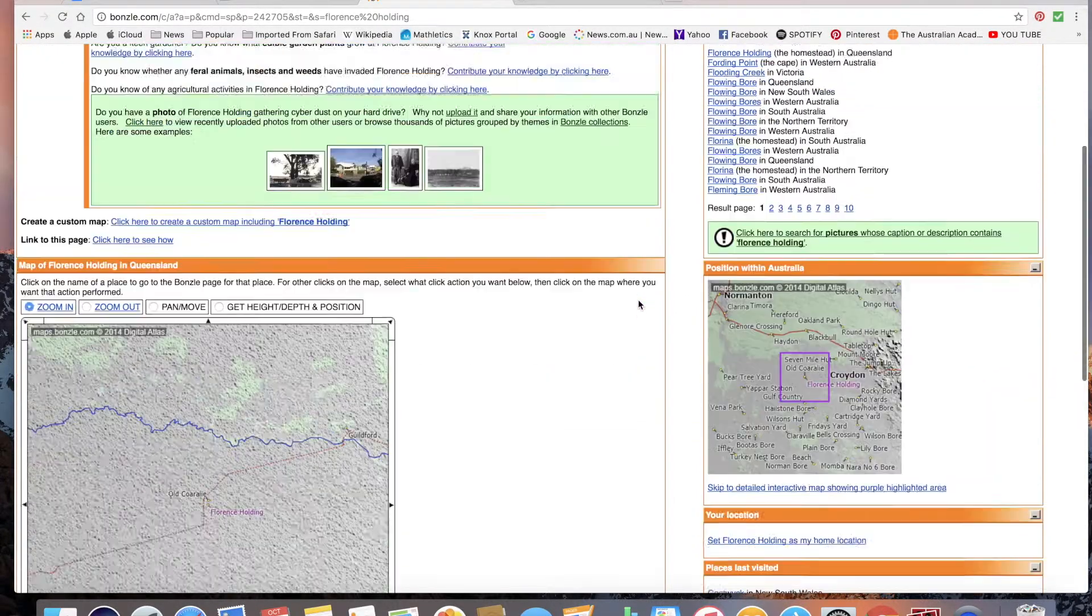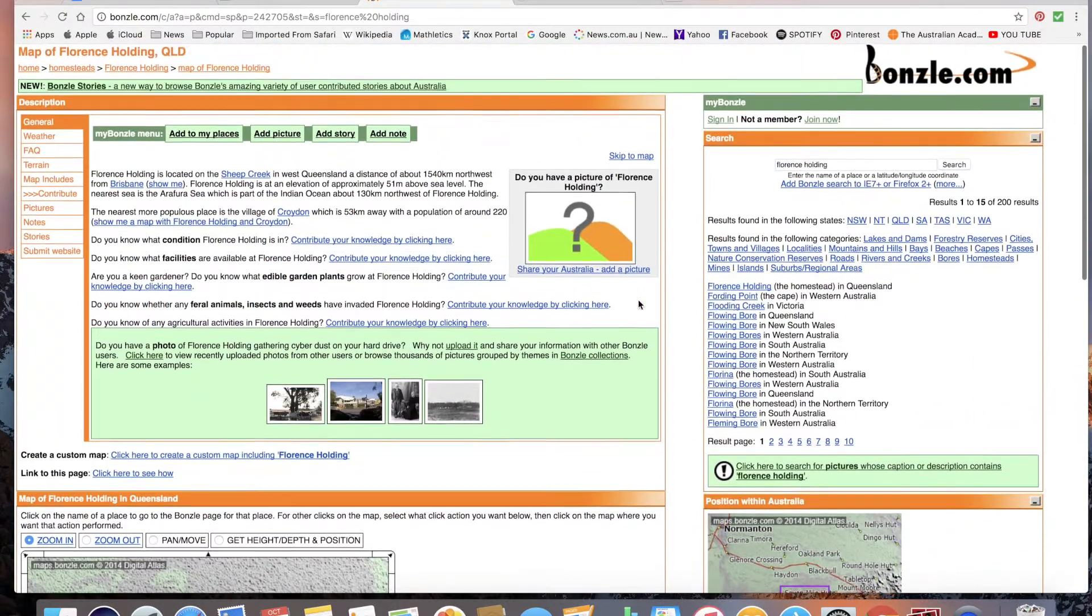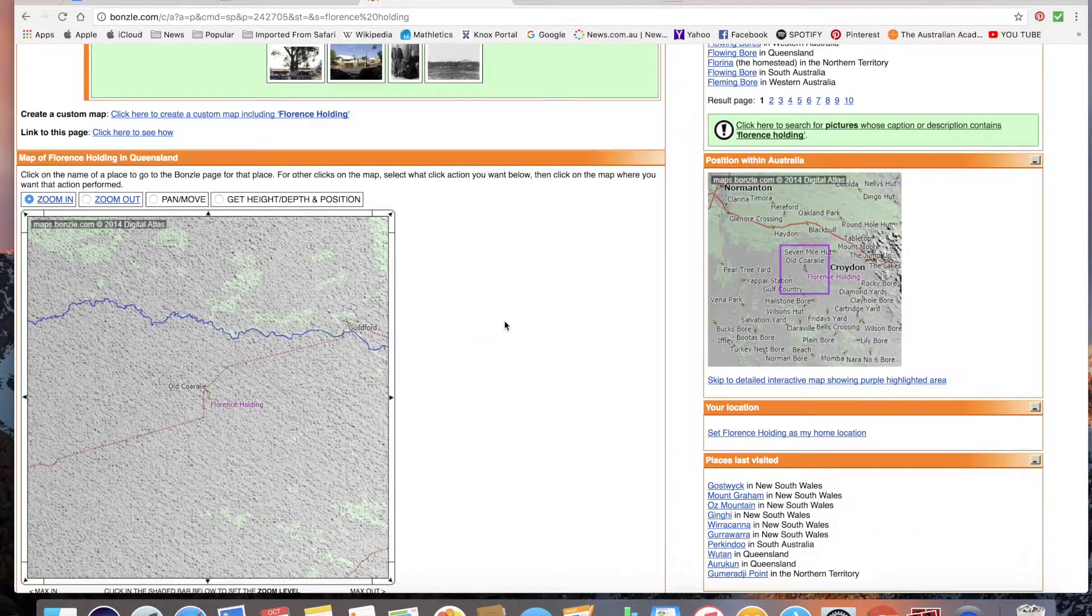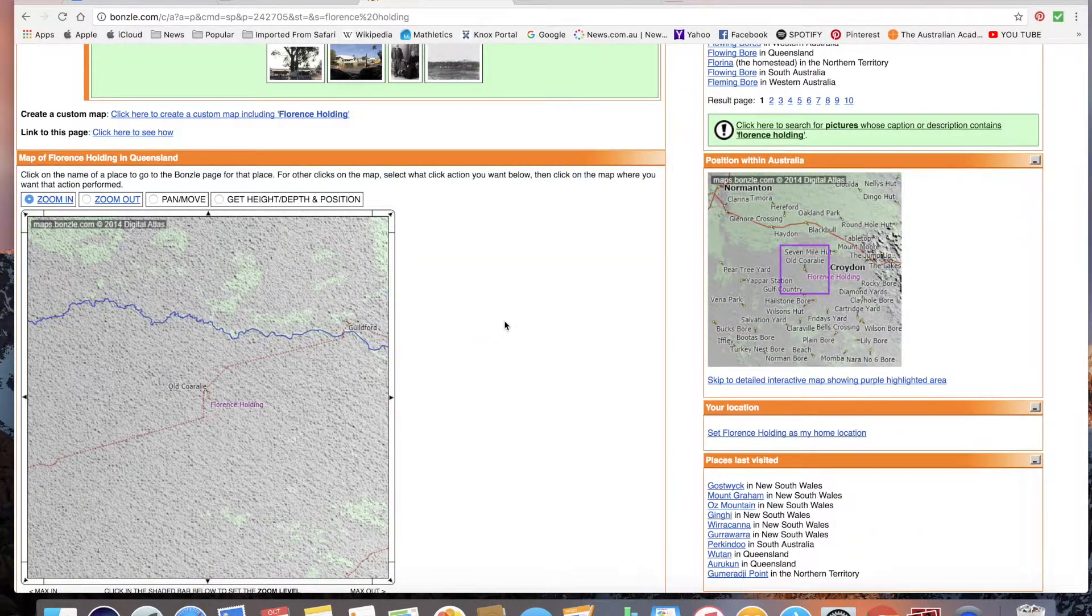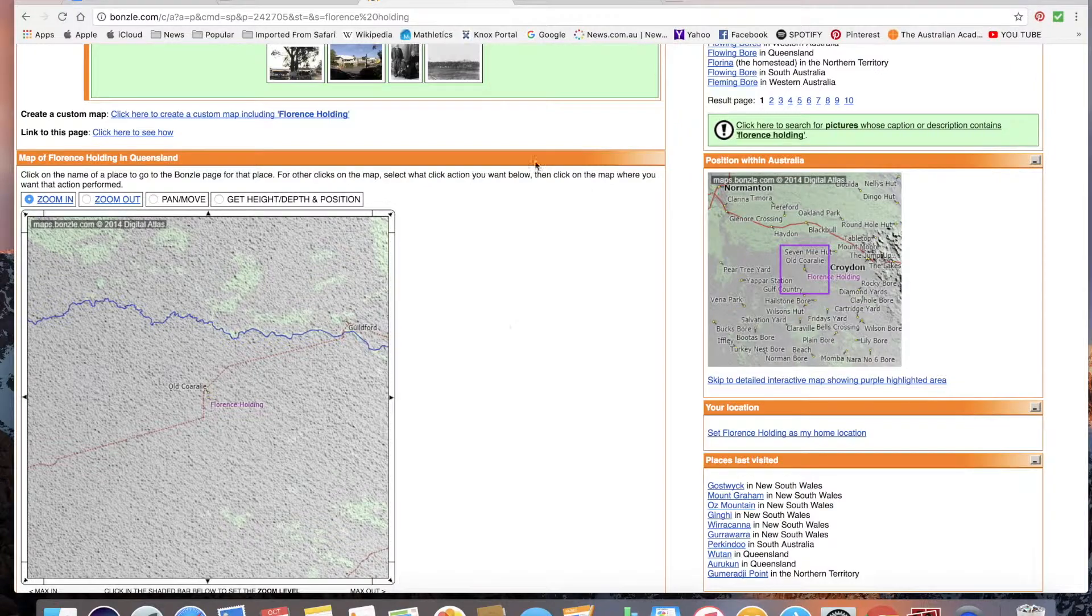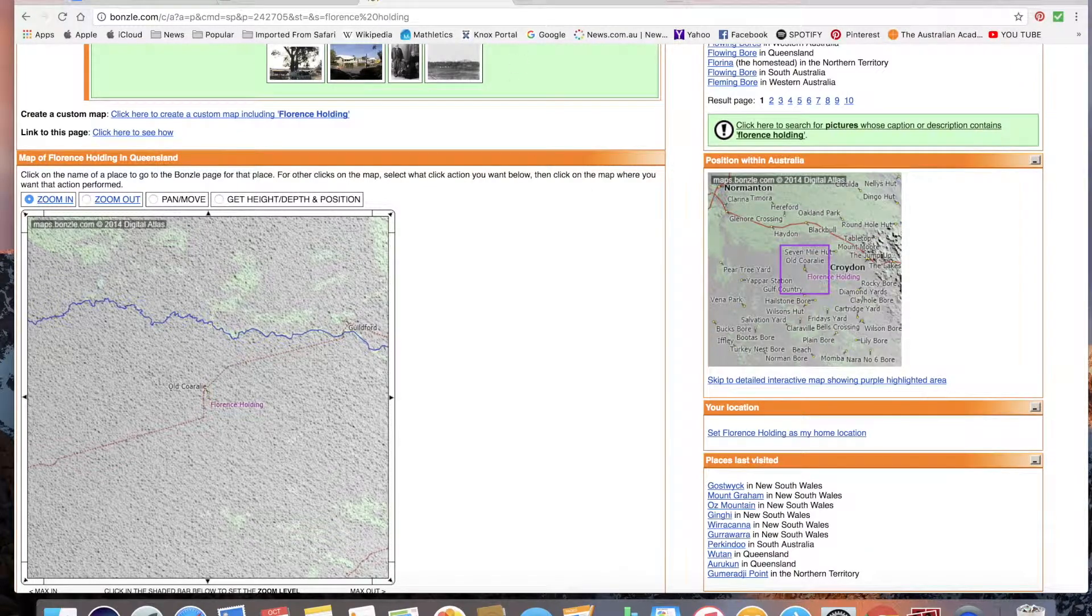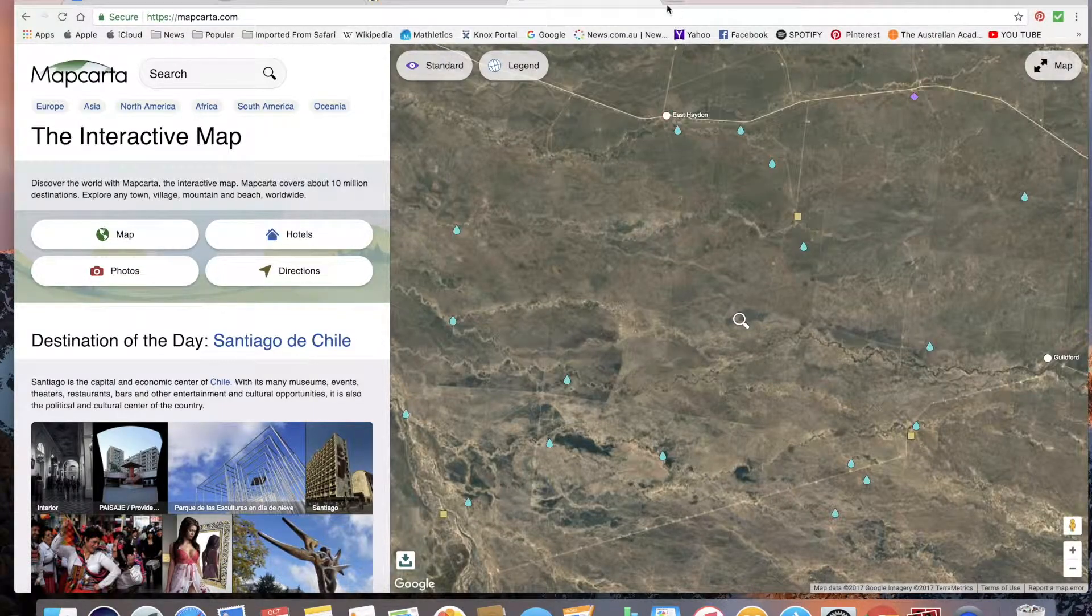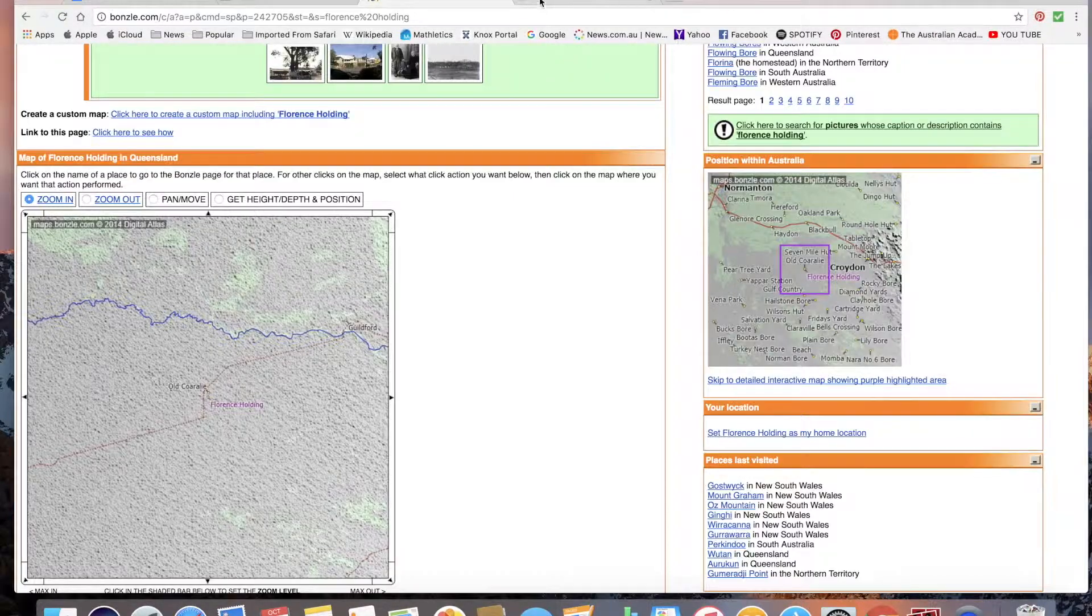About 13 people live in the town of Florence Holding, and well yeah, that's about it. So I'm gonna time myself. I'm only gonna get five minutes to find where it is on Mapcarta.